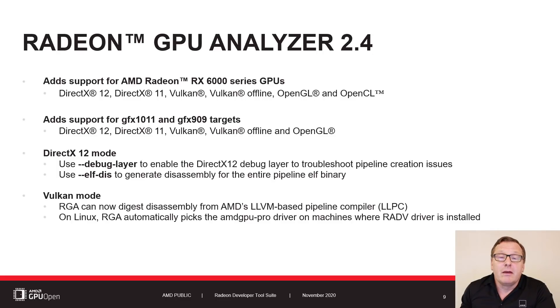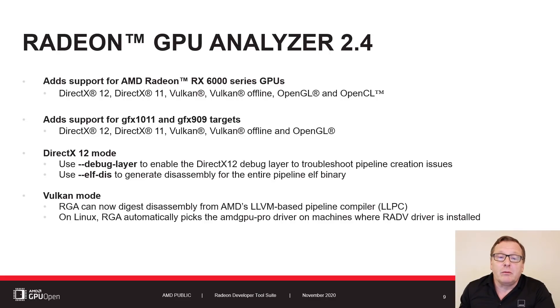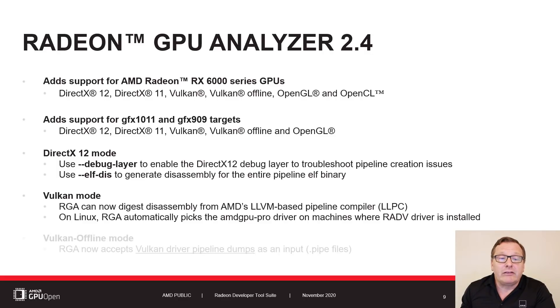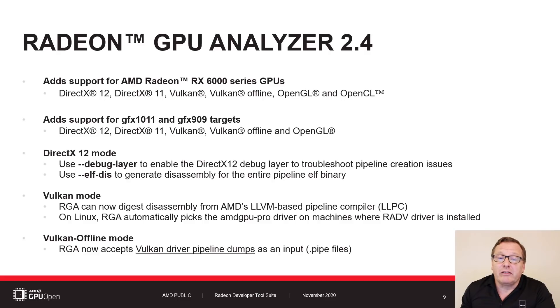For Linux Vulkan mode users, RGA will now automatically pick the AMD GPU Pro driver on machines where the Radv driver is also installed. And lastly, in Vulkan offline mode, RGA now accepts Vulkan driver pipeline dumps as an input.